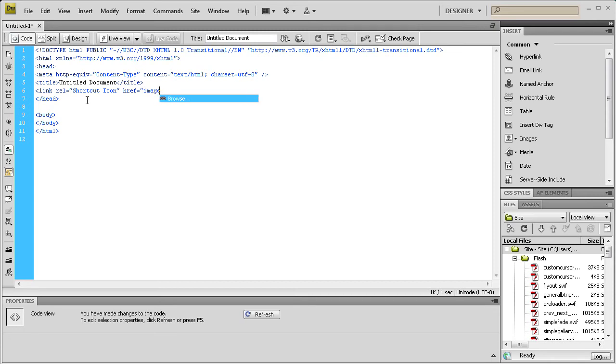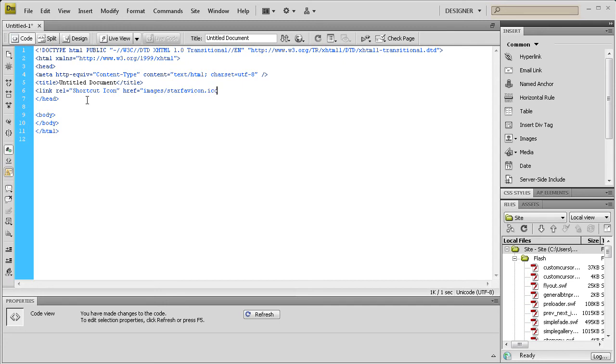Slash star favicon.ico. And make sure you put the file type. Because we have a PNG and an ICO. And then an end quote. And an end bracket.